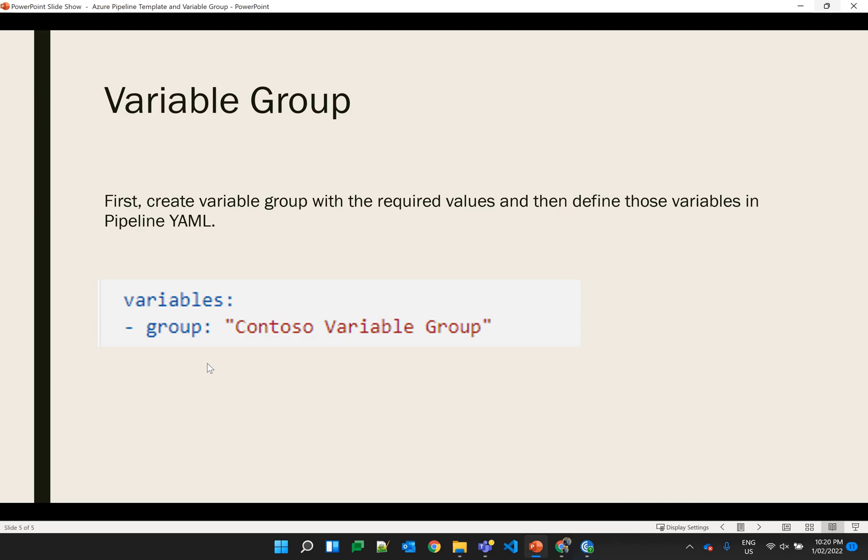Along with this, to make it more dynamic we can use the variable group. First we have to create a variable group and assign that variable group to the pipeline where you want to use it, then define that variable group in the pipeline as you can see on the screen. Once it's done, you can use those variables which are defined in the variable group in the pipeline itself.